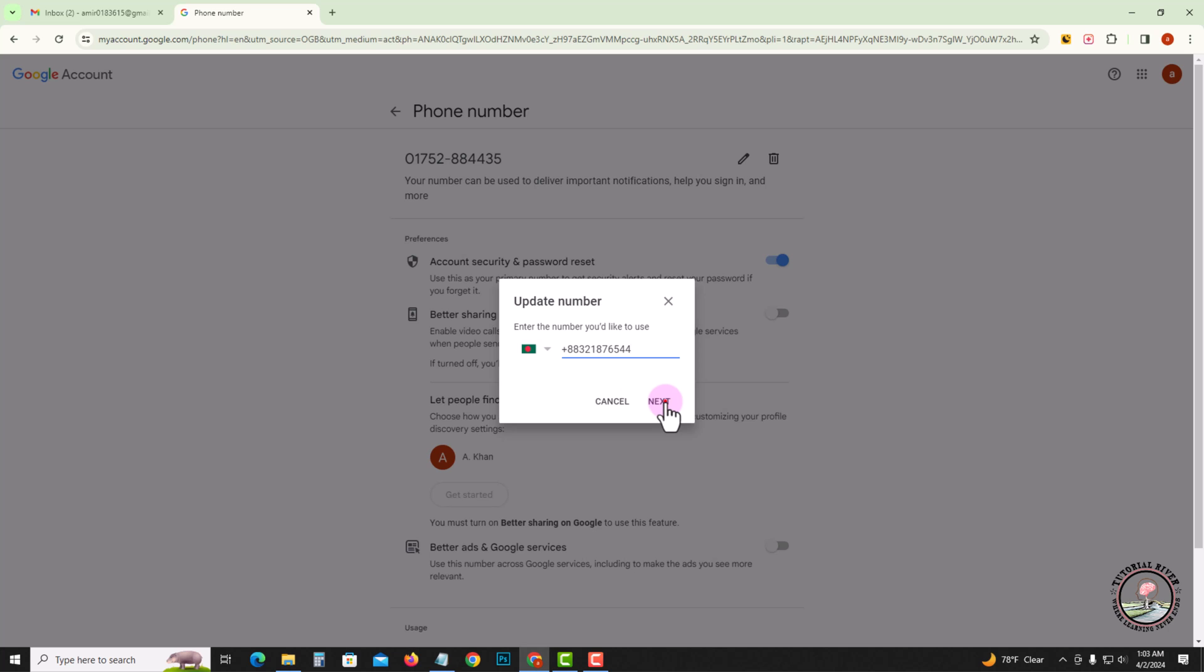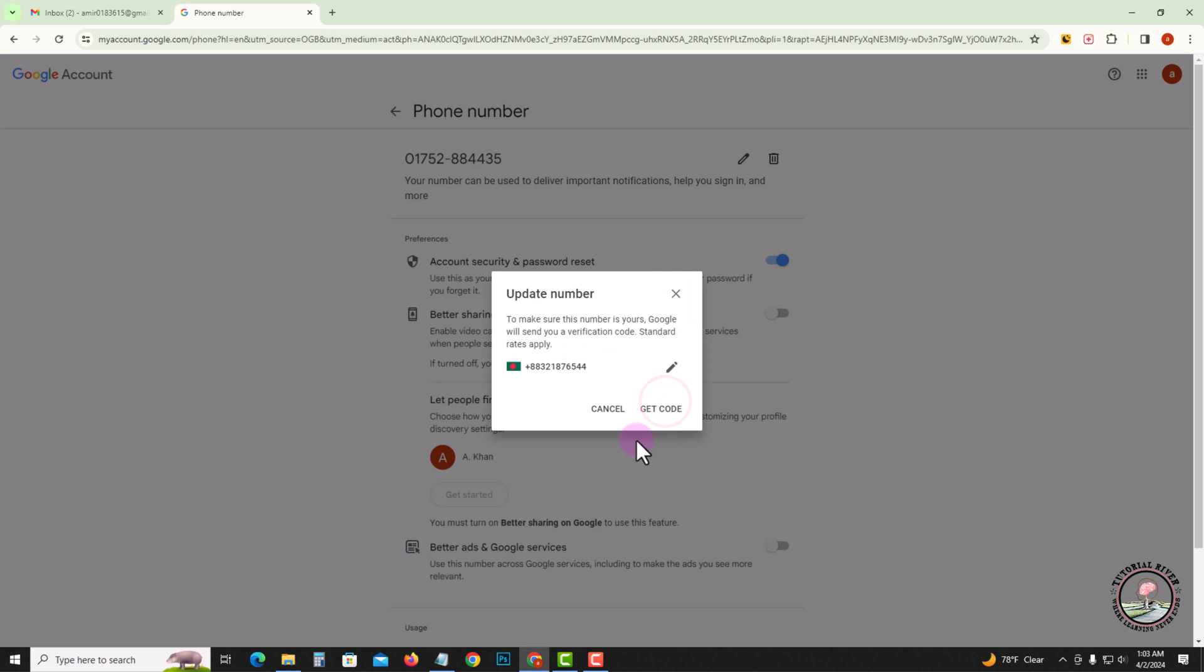Click on to next. After clicking, you'll get a code and OTP will come. Then after verifying it, the phone number change will be complete. So that's how you can do it.